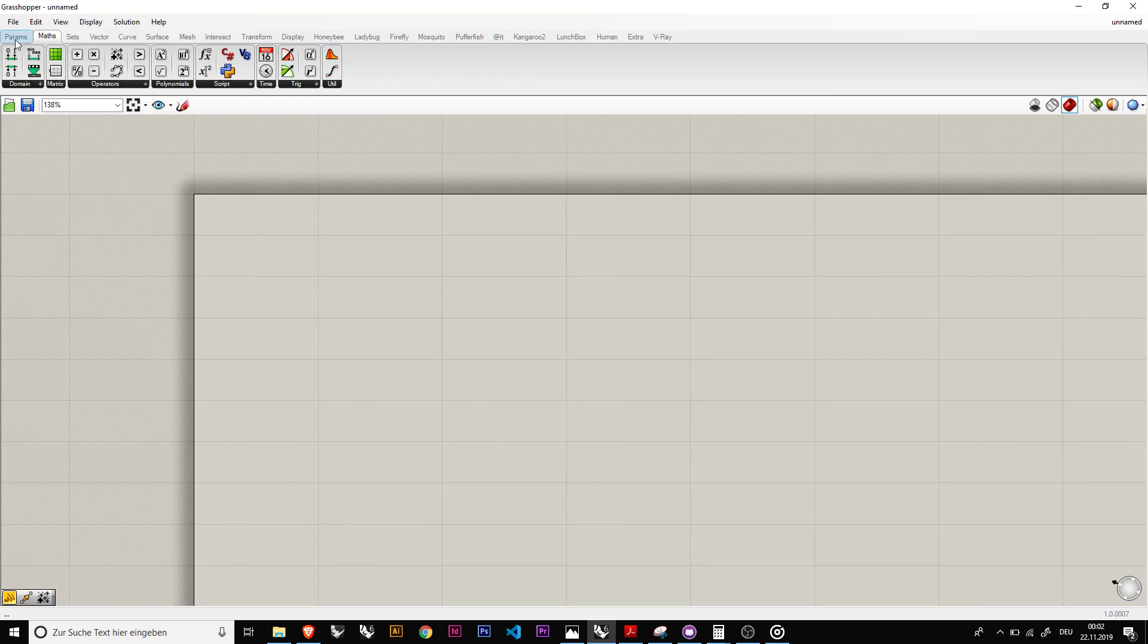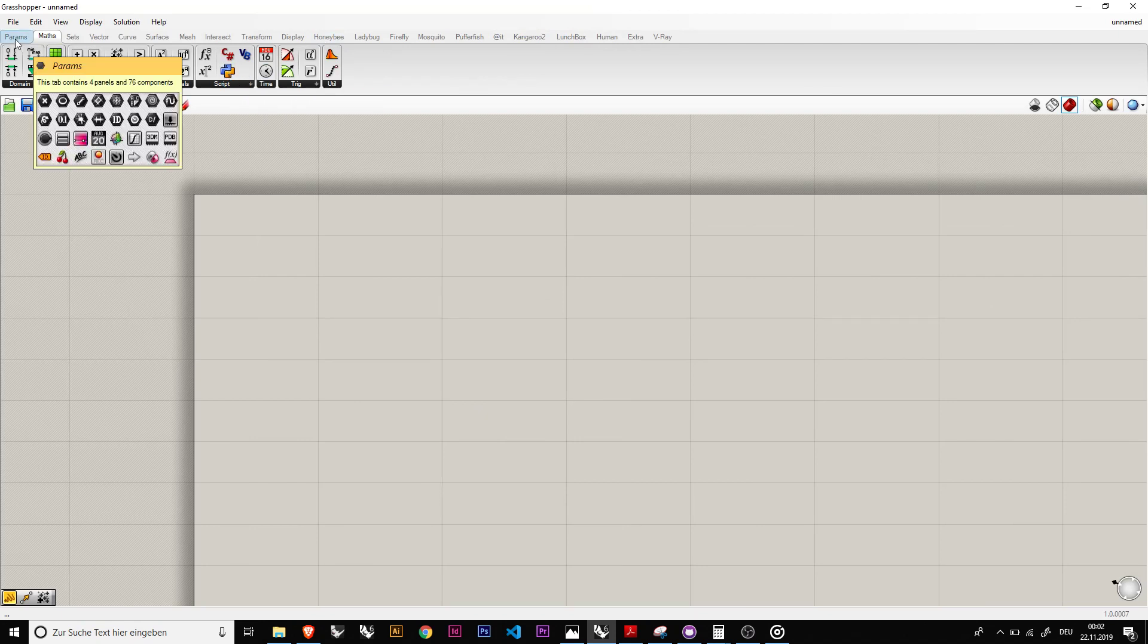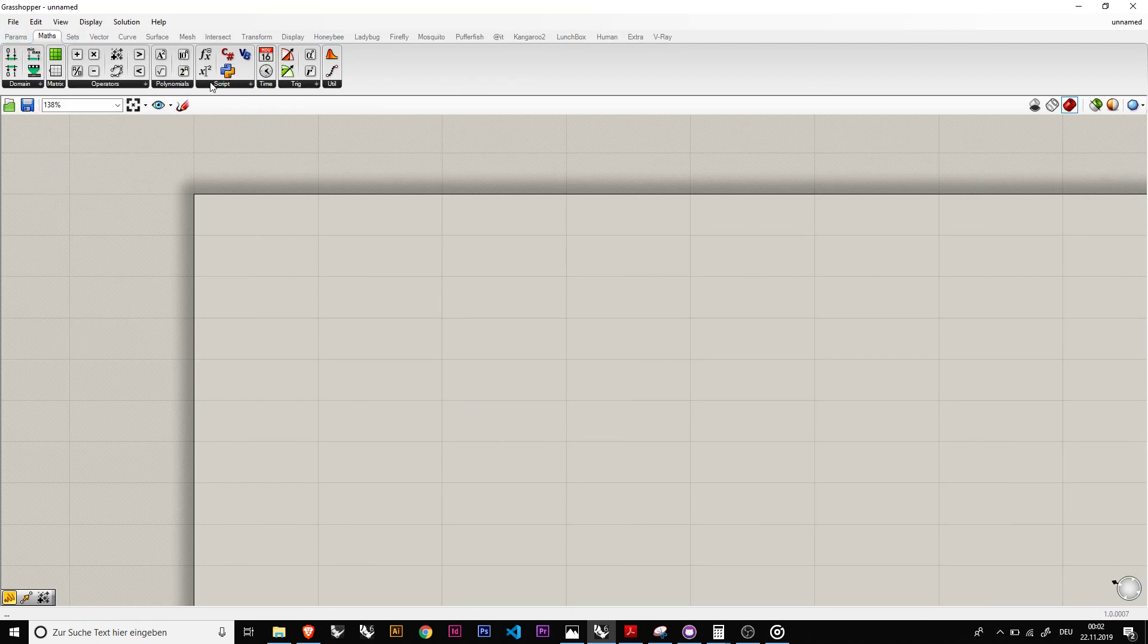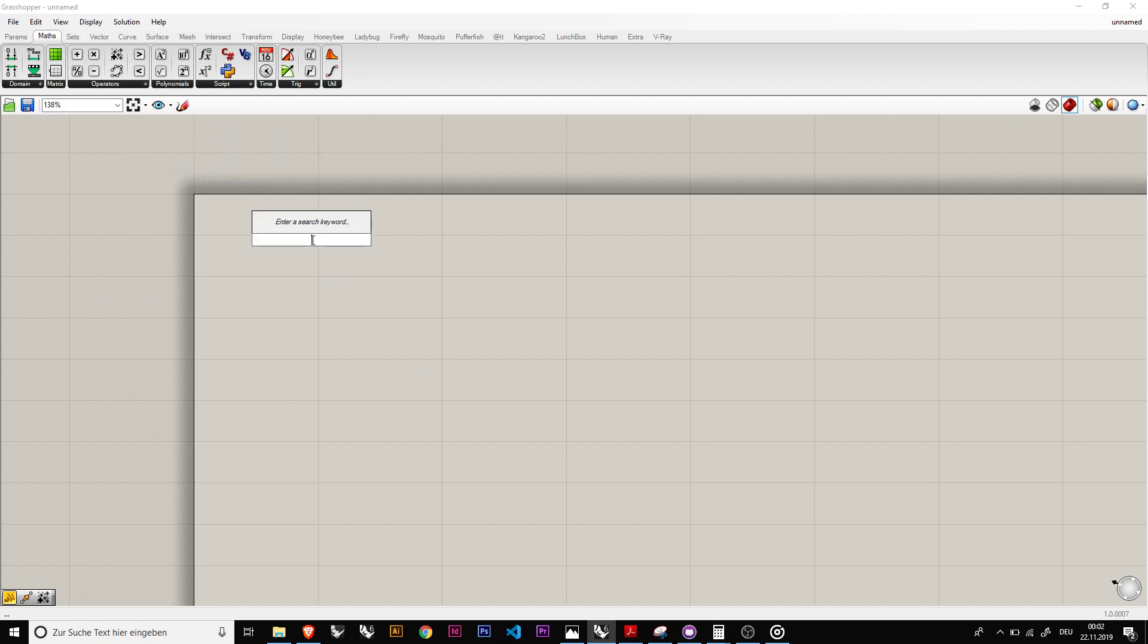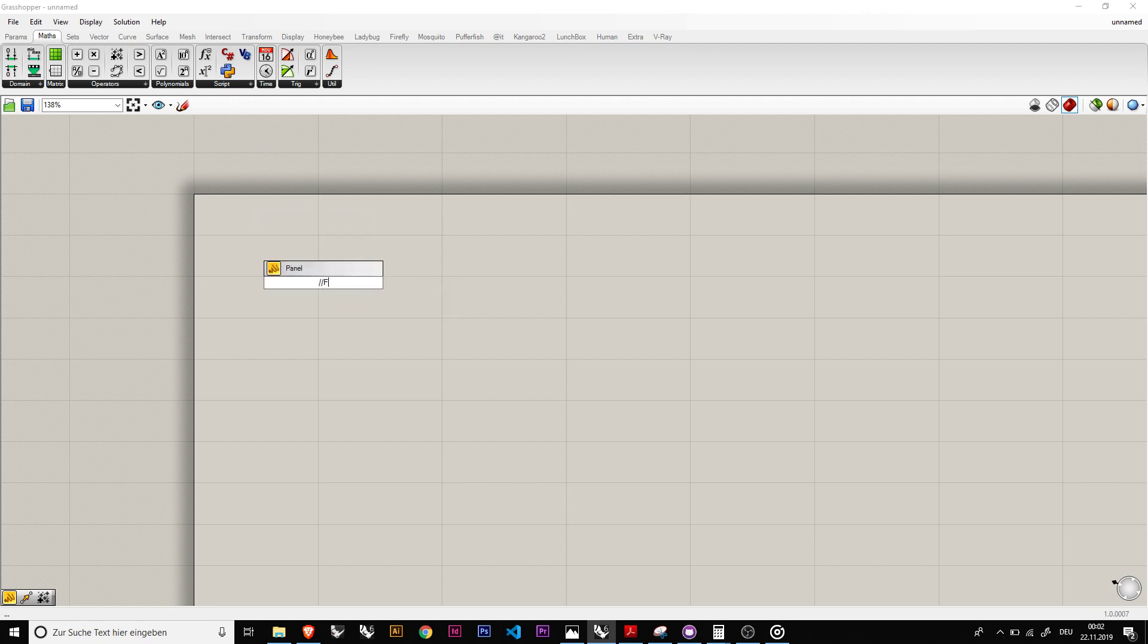So in order to get Python for Grasshopper, you need to download the Grasshopper Python script on Food for Rhino. It's rather easy to get. Let's write this down quickly for you.